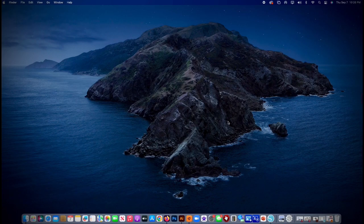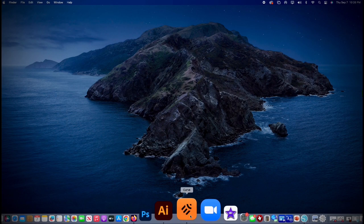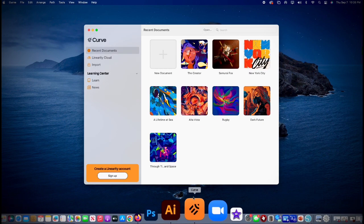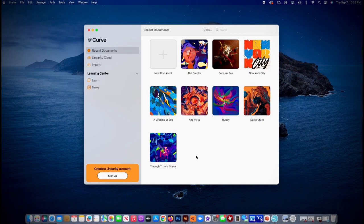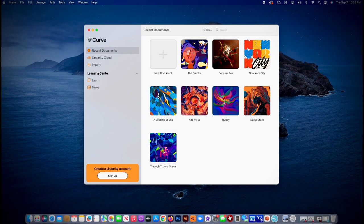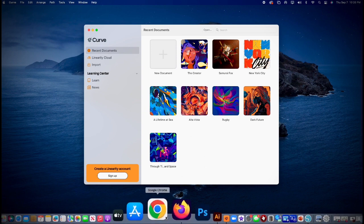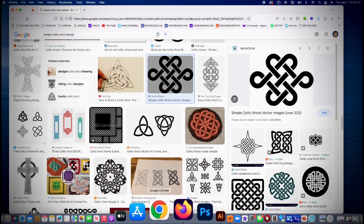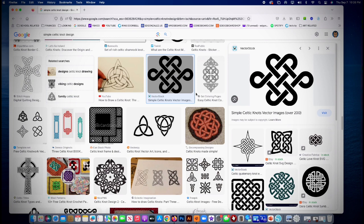All right, here we go. So what we're gonna do is we're gonna go ahead and look for an image we can use to make a sticker. What we're gonna do is we're gonna do this on Vectornator or what is now called Curve. We'll go on the internet, find something we like. I like this Celtic knot.